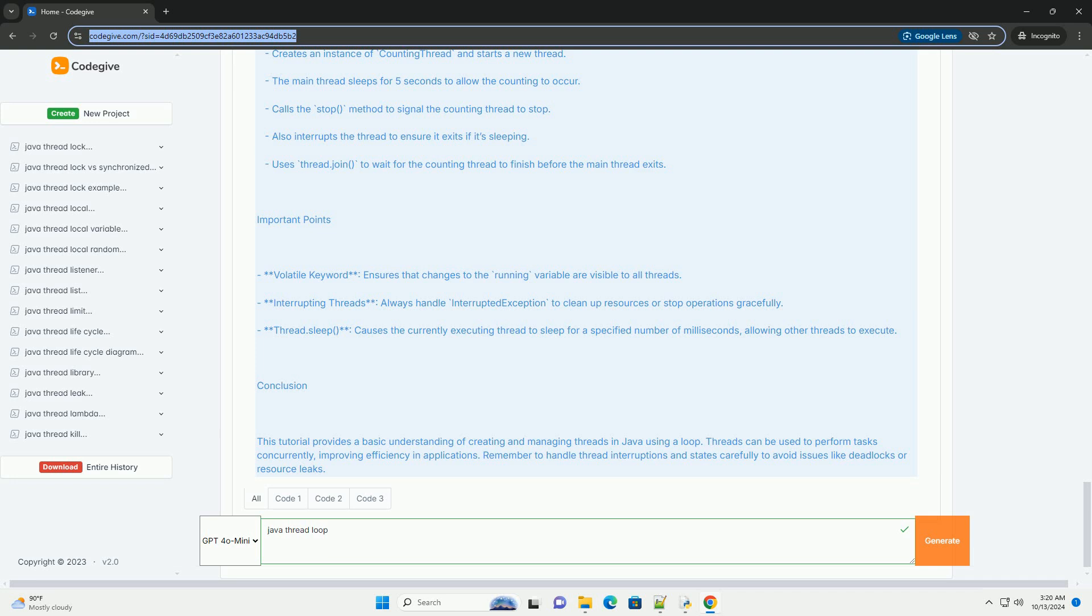Also interrupts the thread to ensure it exits if it's sleeping. Uses thread.join to wait for the counting thread to finish before the main thread exits.